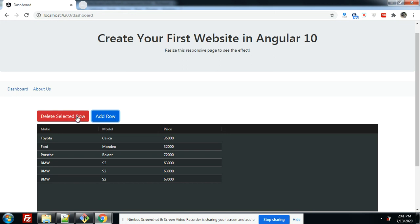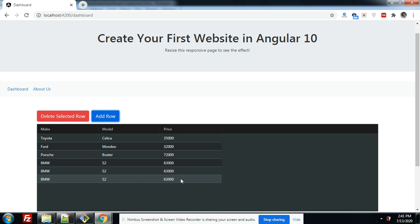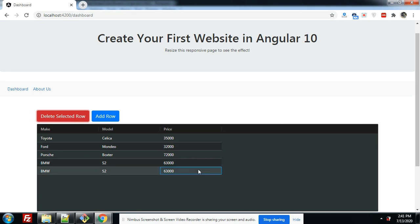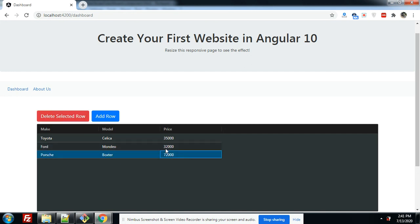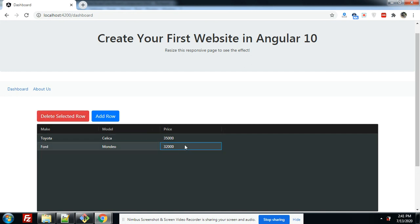I have selected the row and now I am going to click the delete selected button. Look friends, the selected button click is working — the selected row has been deleted successfully.